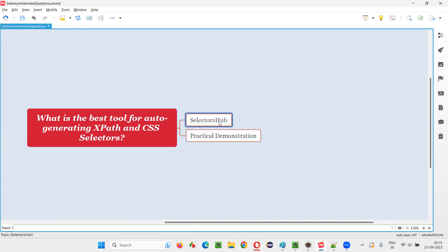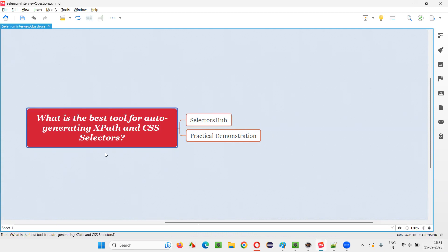The popular one is SelectorsHub for now. When I am recording this session, that is 15th September 2023, the popular auto-generating XPath expressions and CSS selectors tool is none other than SelectorsHub.